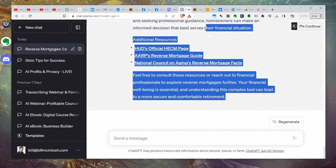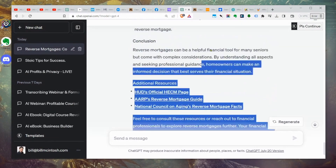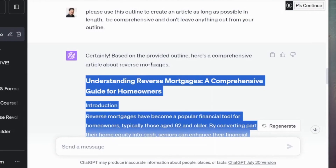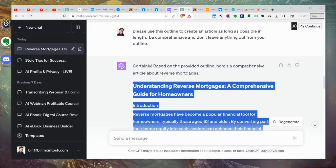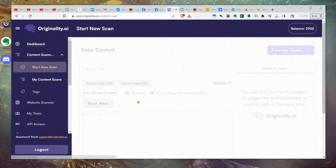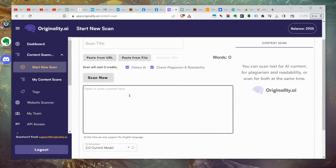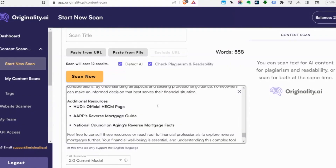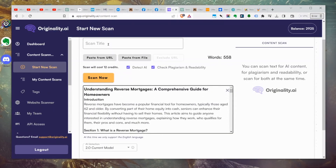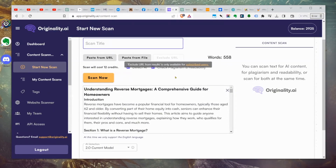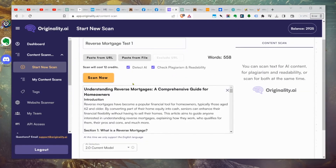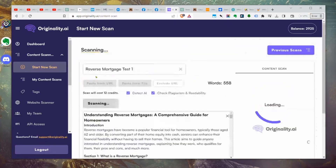Here's our article. We're going to highlight the entire thing, copy it, go over to Originality.ai, and detect AI content. We're going to paste our stuff right in there and call this 'reverse mortgage test,' then hit scan now. It's scanning — we can see we have 558 words of content. One thing that does happen when I humanize it is the content tends to get a little bit shorter.